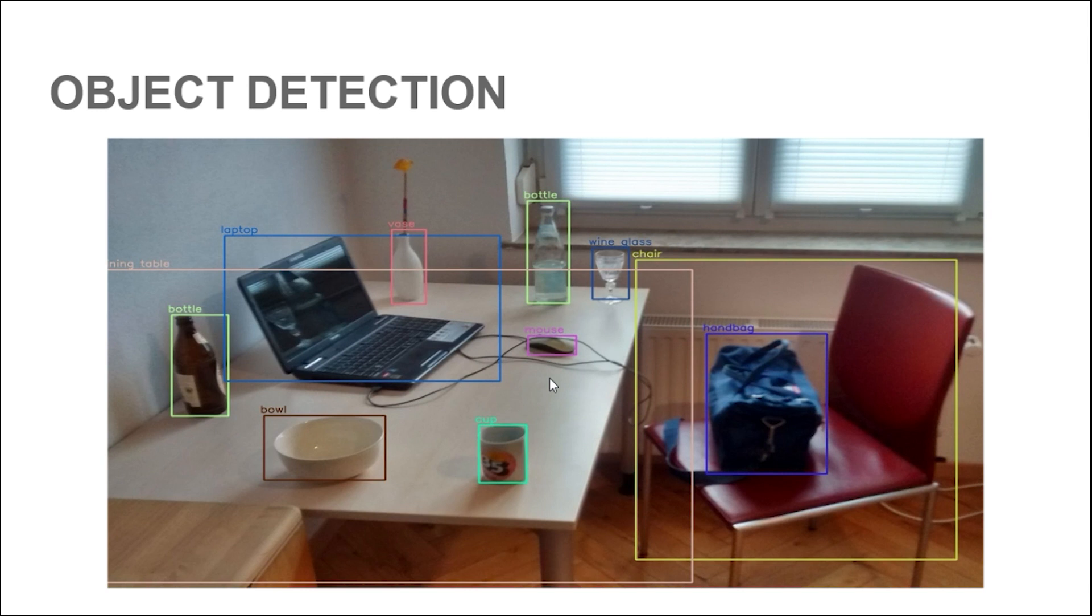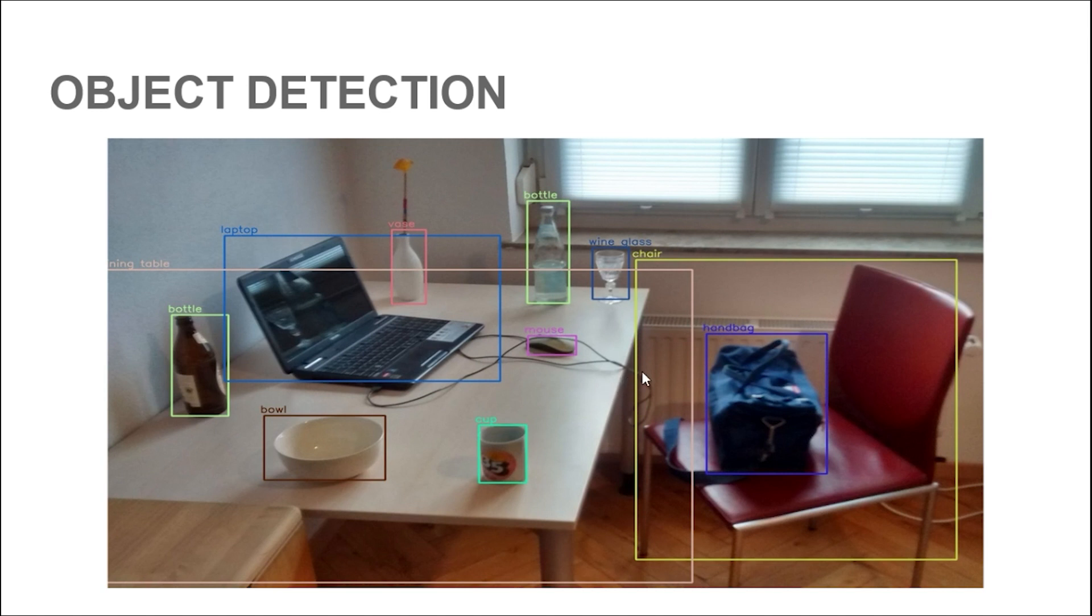We use categorical cross entropy loss for our categories like dogs and cats or laptops. For bounding box coordinates, we can use mean squared error loss. Now we did all of this for a single object in an image, that is object localization. But now how do we generalize this for multiple objects? That is object detection.